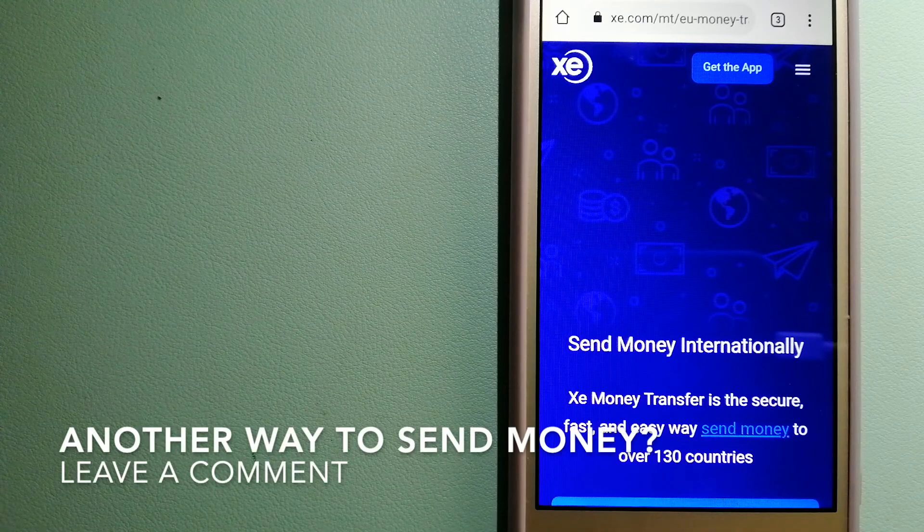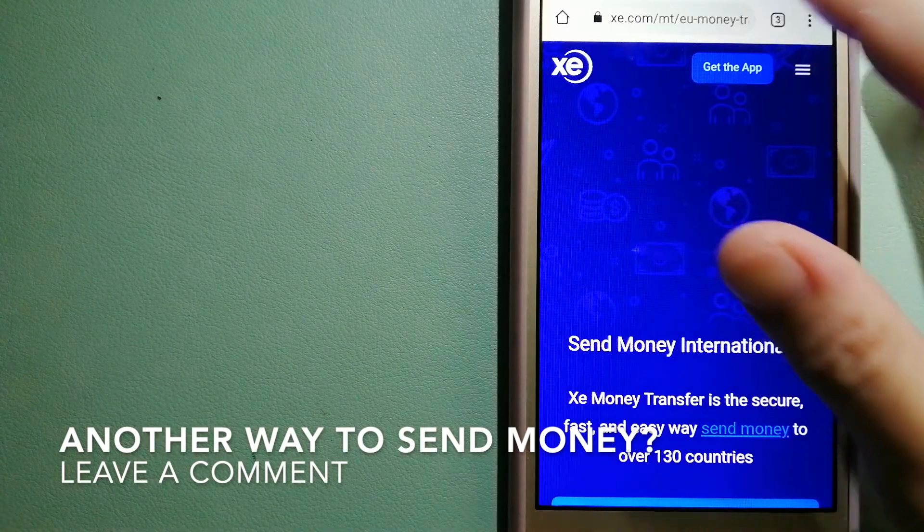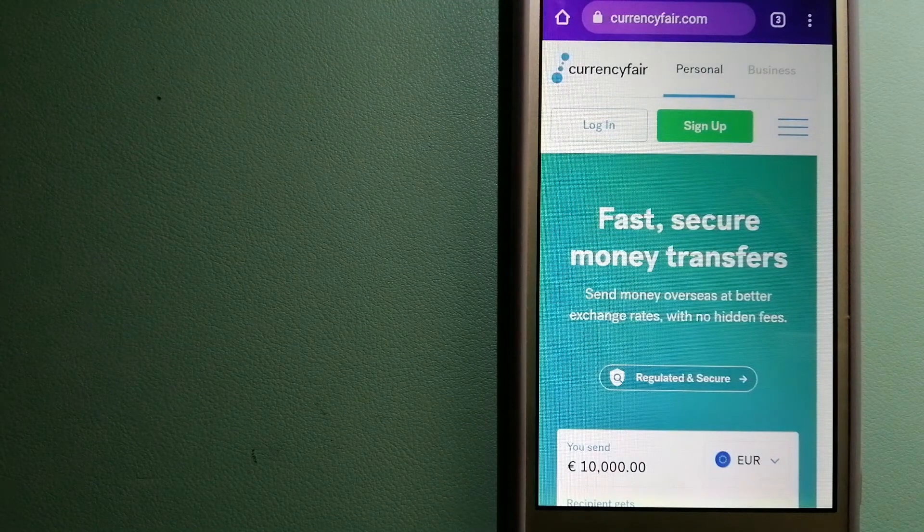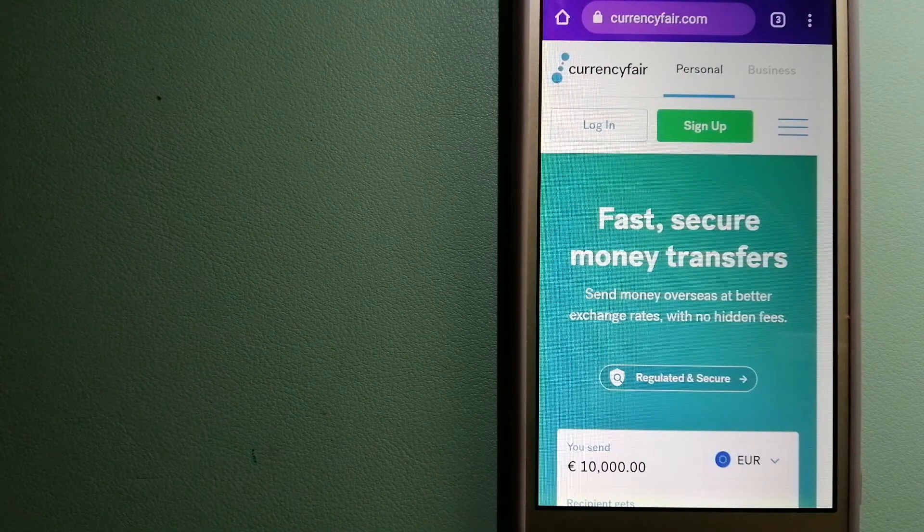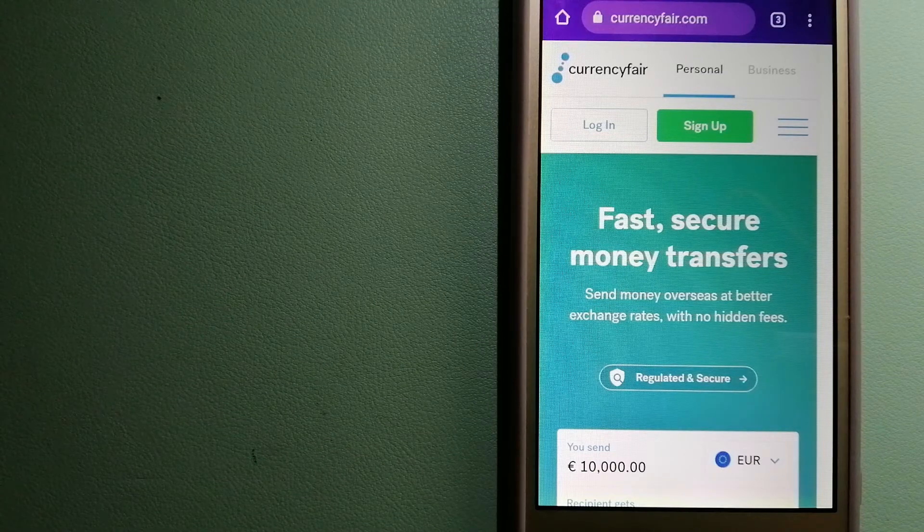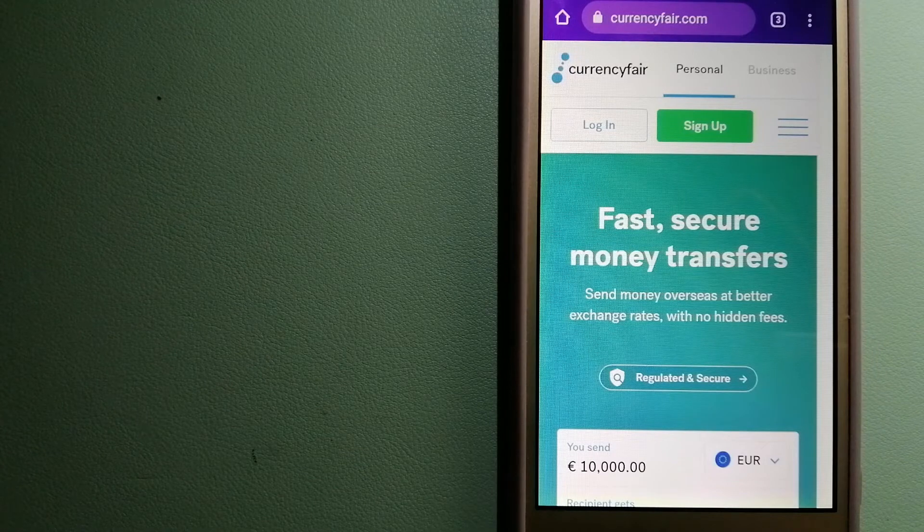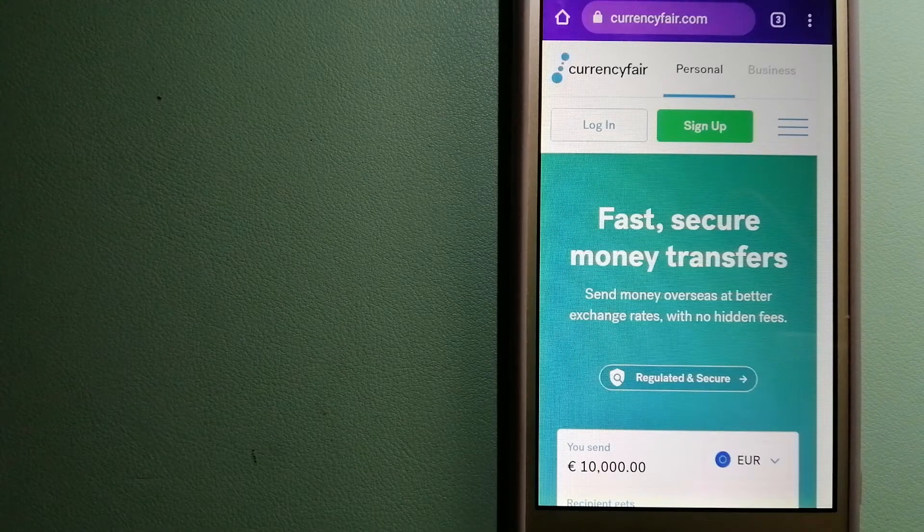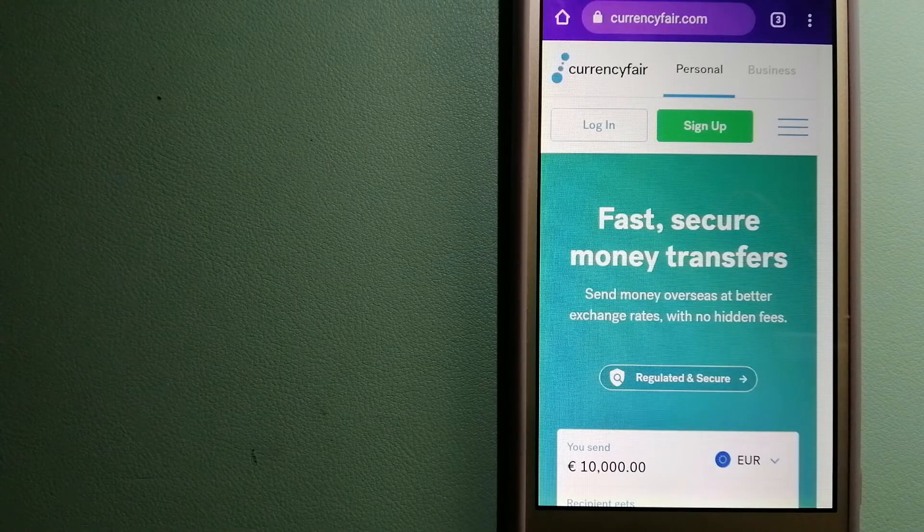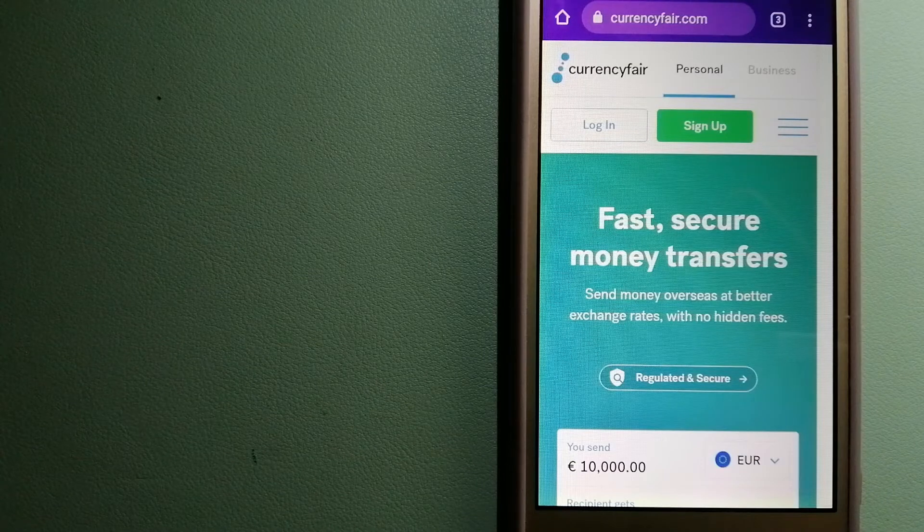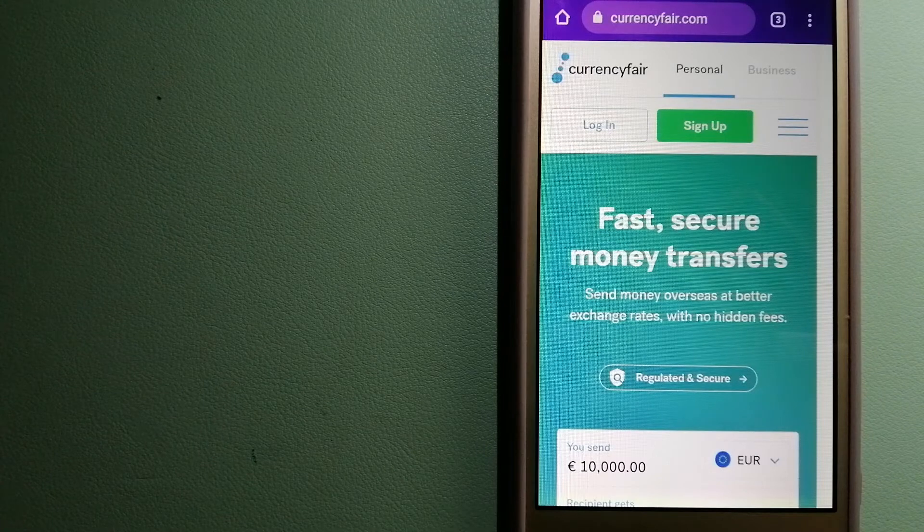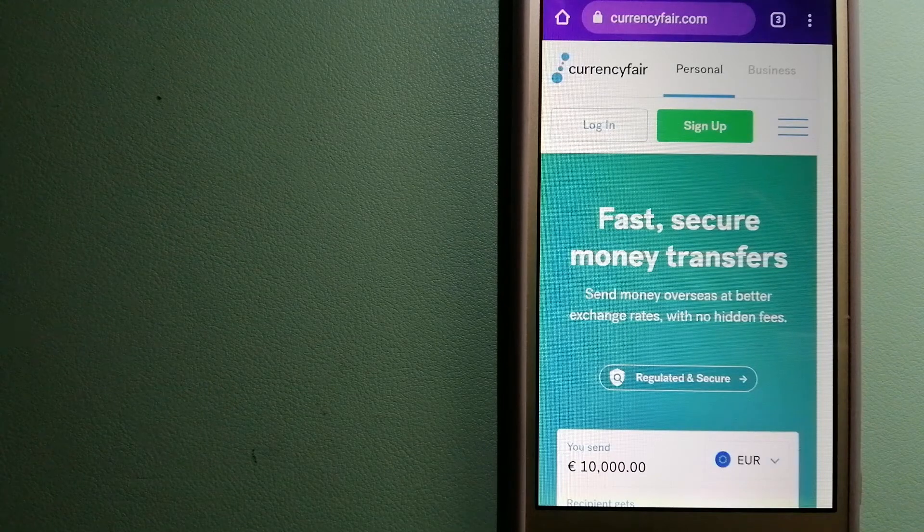The third option is CurrencyFair. This is a P2P online marketplace that allows individuals and businesses to exchange currencies and funds to bank accounts worldwide. It uses a unique person-to-person online marketplace to facilitate currency exchange between users in a simple and anonymous fashion. For more information on CurrencyFair, just check the video description.